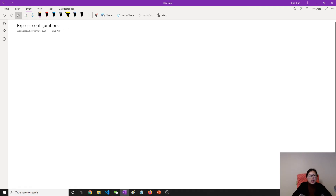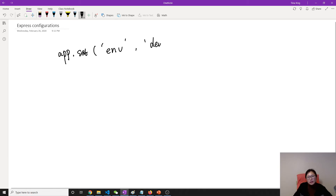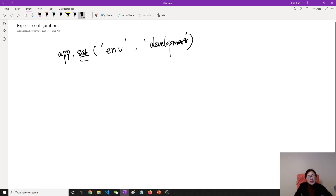The first way is using the set method. You can say app.set, suppose 'env' equals 'development' — the current environment is development. But this is not a good way. I'll show you the set method, but the better way we will talk about later is using environment variables instead.